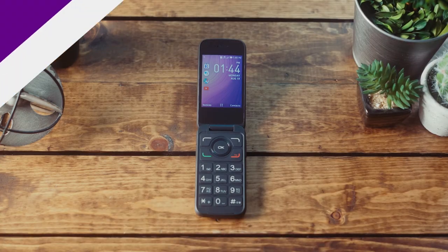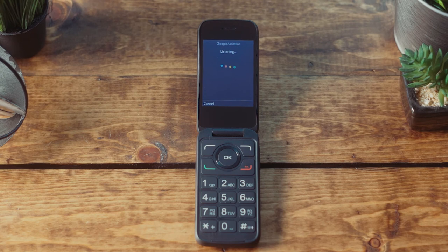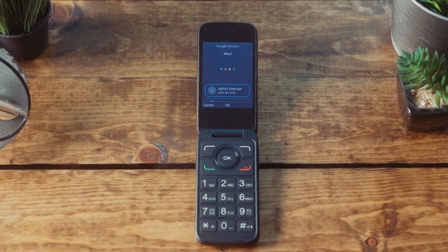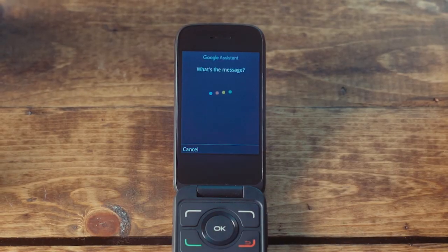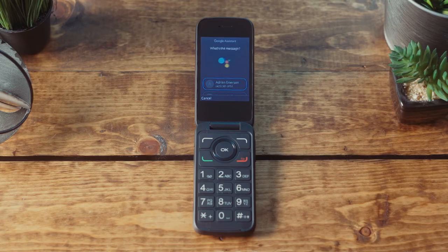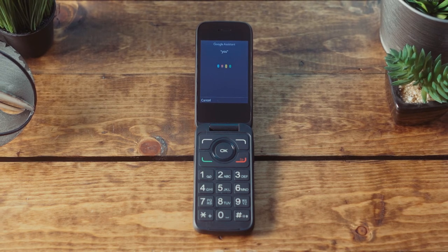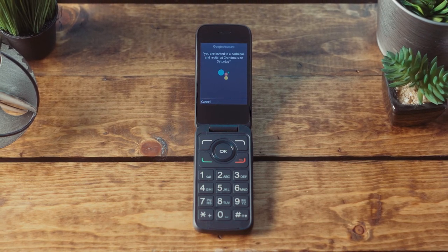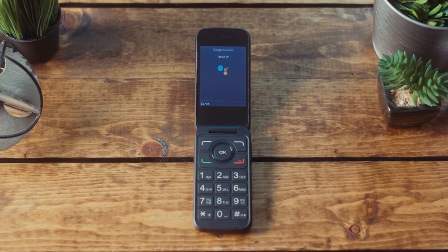To get started, follow these steps. Press and hold the OK key to launch Google Assistant. Use your voice to tell your assistant to send a message. Tell your assistant who to send the message to, or scroll to find the name from your contact list. Next, say out loud the message you want to send — like, 'You're invited to a barbecue and recital at Grandma's on Saturday.' Then just confirm with your voice that you want to send the message, and you're done.